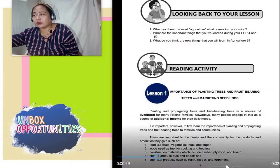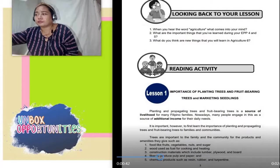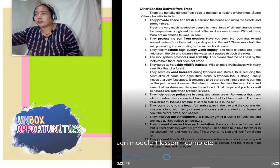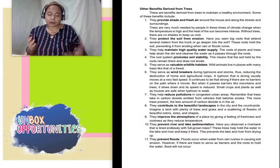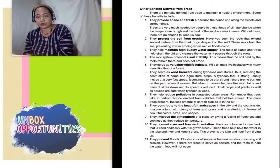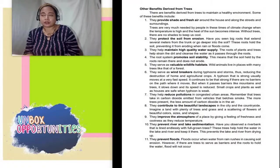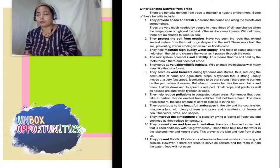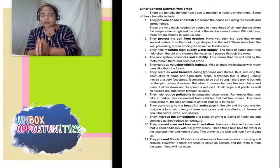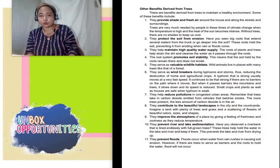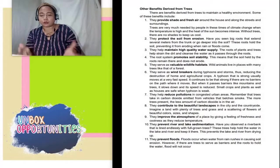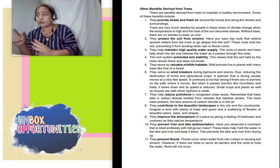Replay lang natin — pinaliwanag ko na naman po. Next — other benefits derived from trees. Ang gawin po ninyo, kung may hawak kayo ng module, basahin nyo po yun ng maigi. Kapag may mga katanungan po kayo, pwede kayo magtanong sa akin sa ating GC, group chat. Pag sinabing other benefits derived from trees — benefits, mga benepisyo, mga kabutihang idudulot; derived — mapagkukunan, makukuha. So mga benepisyo na makukuha mula sa mga puno.